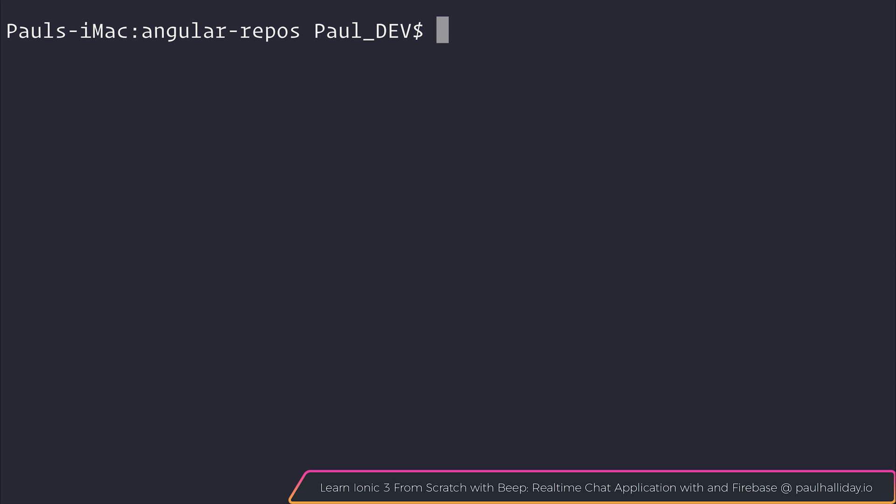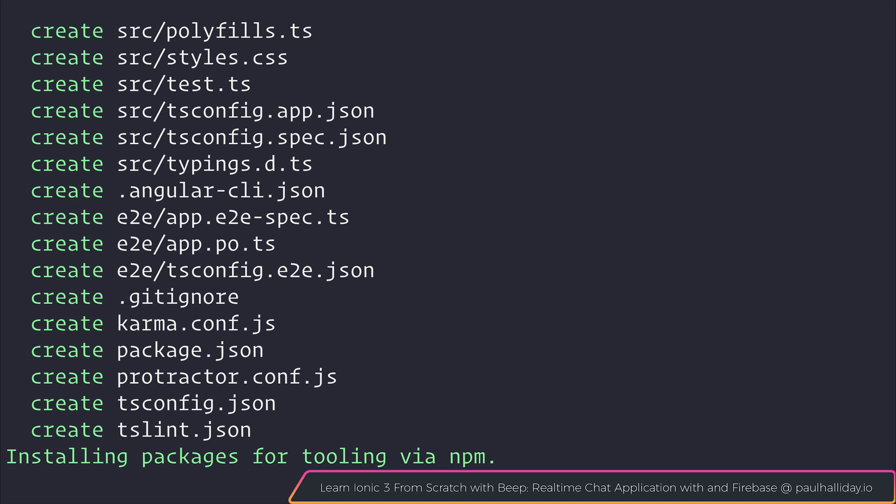Ensure you've got the Angular CLI installed and run ng new and I'm going to call it ng socket. This creates a new Angular project with the CLI and installs the packages we need via npm.